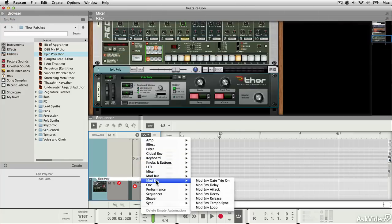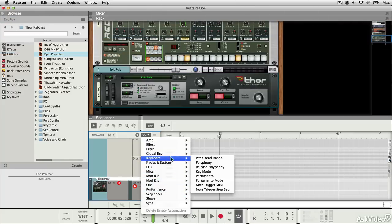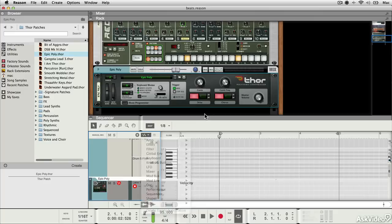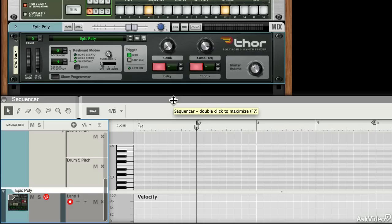The more complex the device, the more stuff you get in these menus. So you can very quickly start to create a sort of organic movement, a sense of movement within any instrument by just automating various of its parameters.